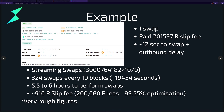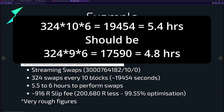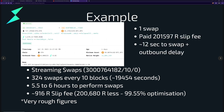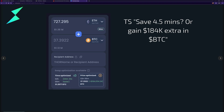If that 727 ETH swap were done via streaming swaps, you'd specify the price limit and say swap every 10 blocks without specifying a swap quantity, letting the network work it out. Working this out by hand, it would take about 324 swaps every 10 blocks — roughly 5.5 to 6 hours — with approximately a 99.55% reduction in slip fee because the swapper was prepared to wait. THORSwap posted an image showing that by giving more time you can get an extra 184,000 in BTC out, illustrating the difference between time-optimized and price-optimized execution.